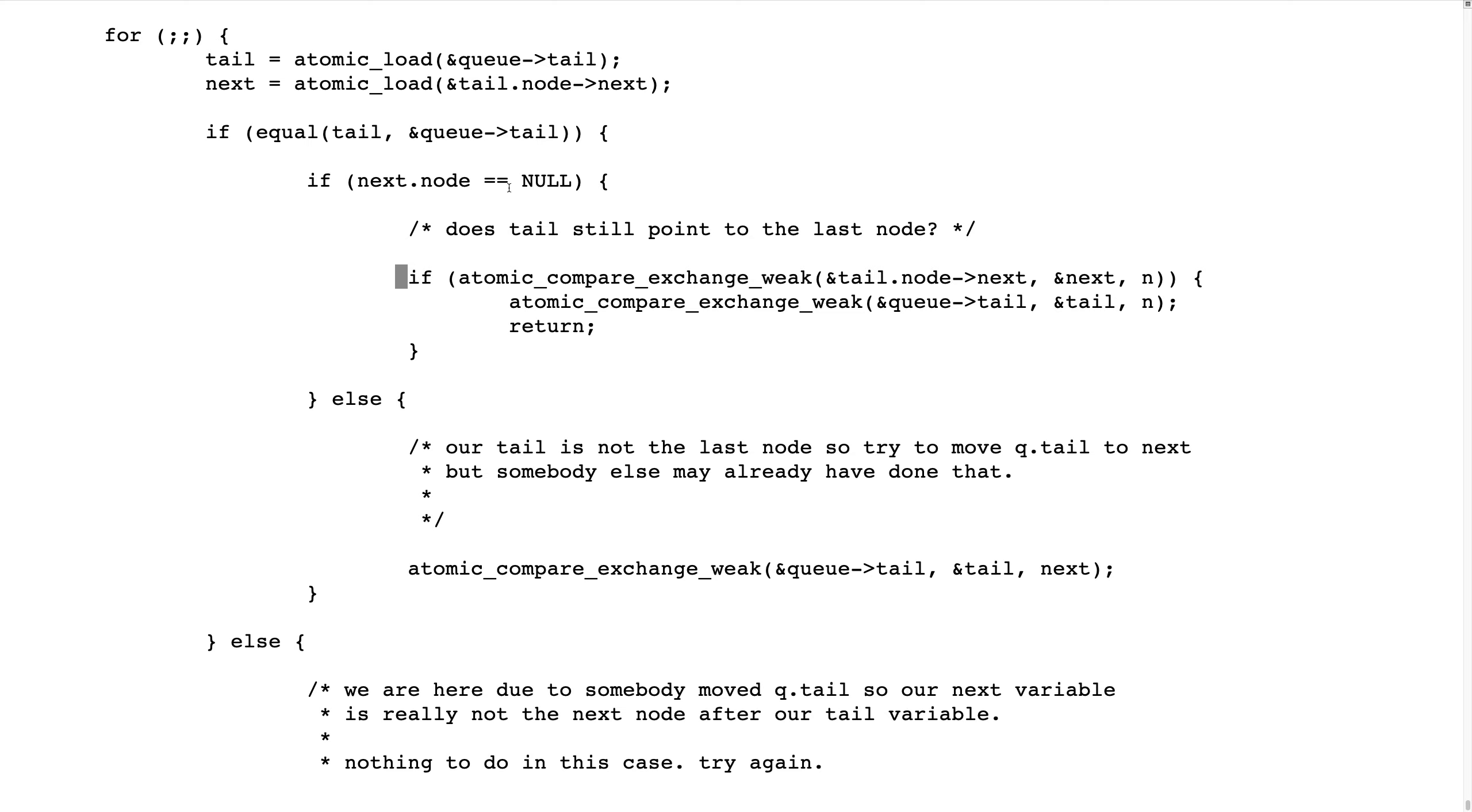So what we have done so far, we have checked that we are still the last node, and the next pointer is null, and then we try to add it.